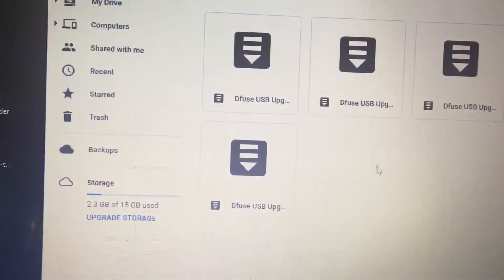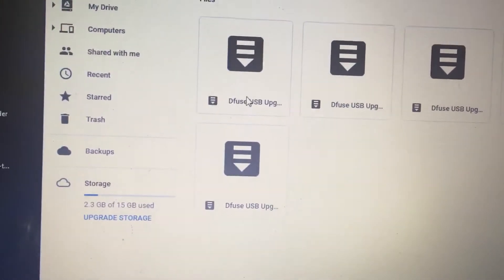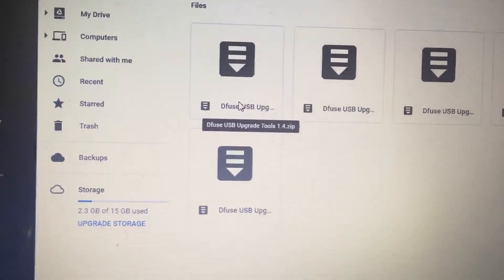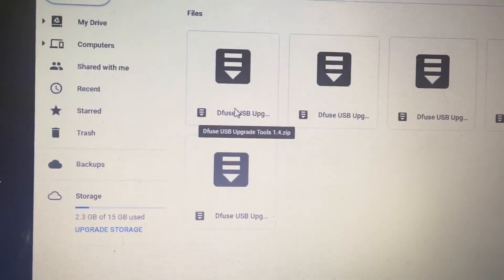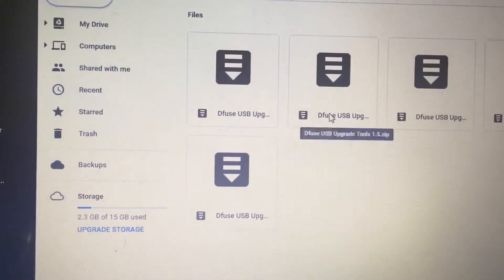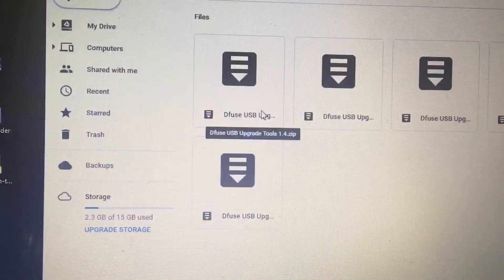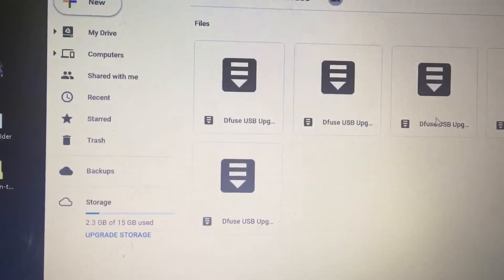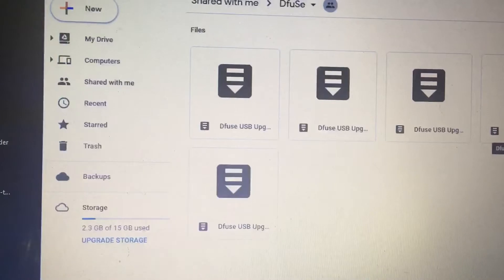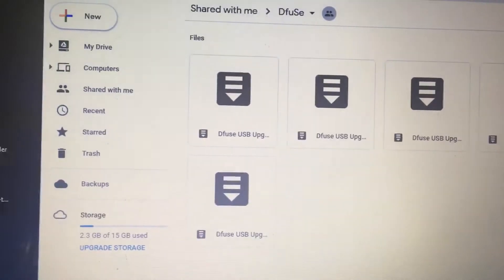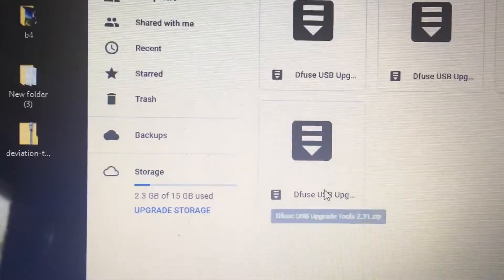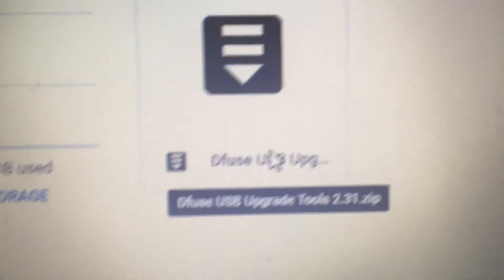And then you want to download the one for the T8SG. Maybe they're all the same. They might be all the same. Let's see. 1.4, 1.5, 1.7. No, you want the highest one. 2.0. So probably this bottom one. 2.31. So download that.